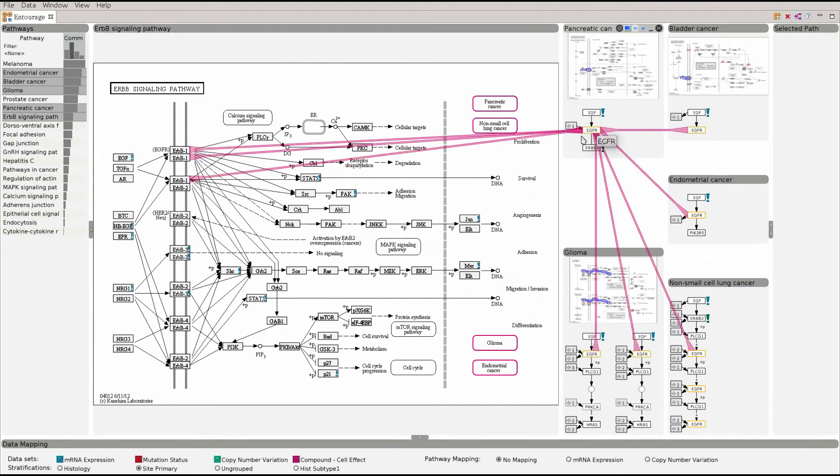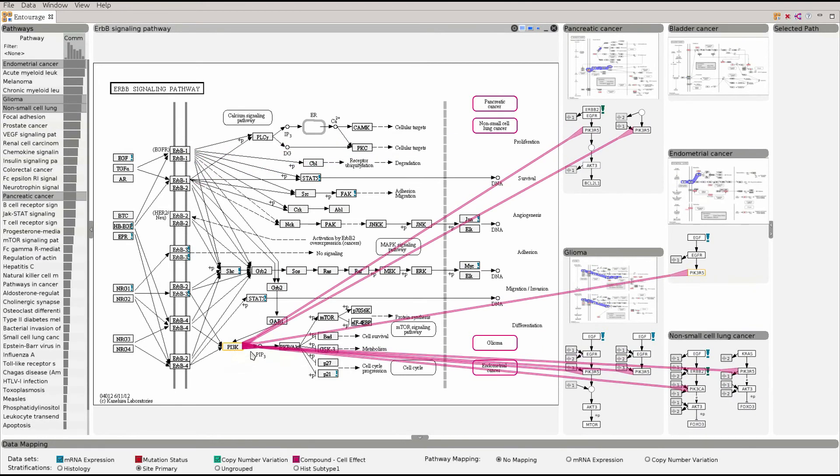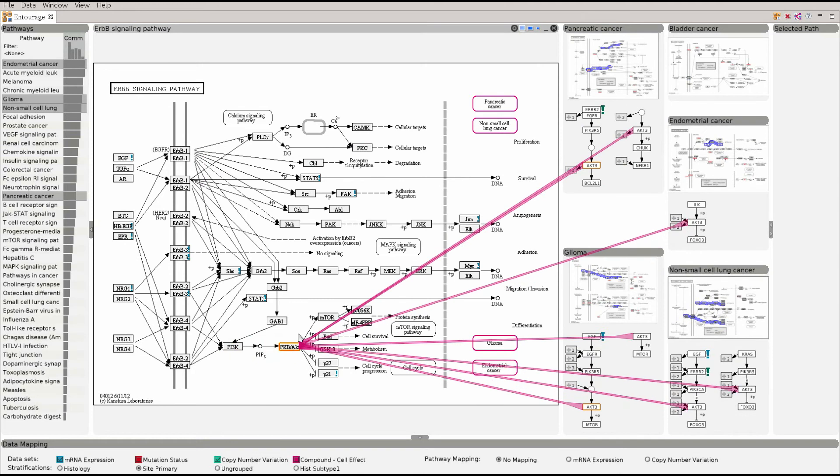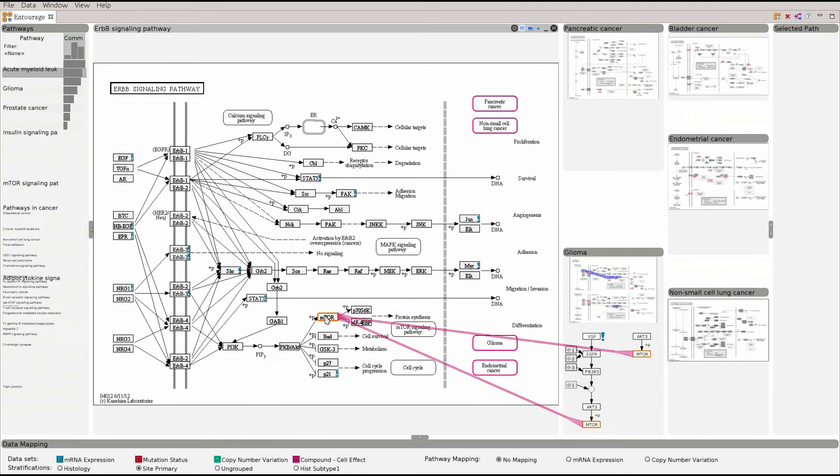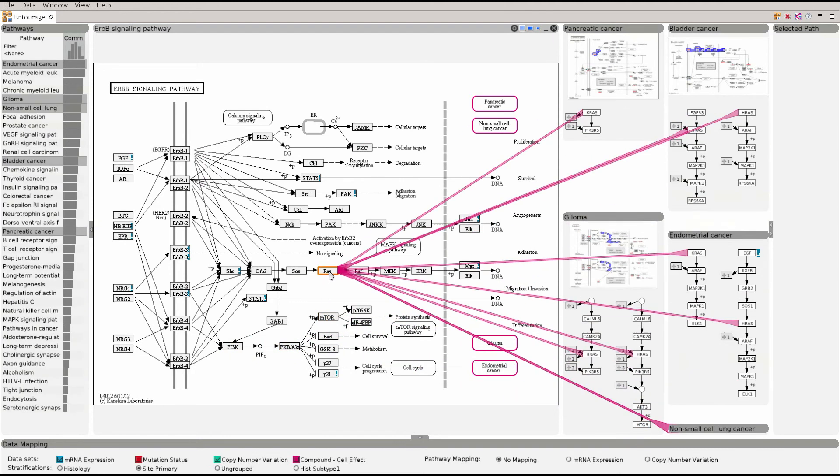The focus node can be changed using the context menu or by pressing CTRL while clicking. Whenever we change the focus node the context pathways update their path.